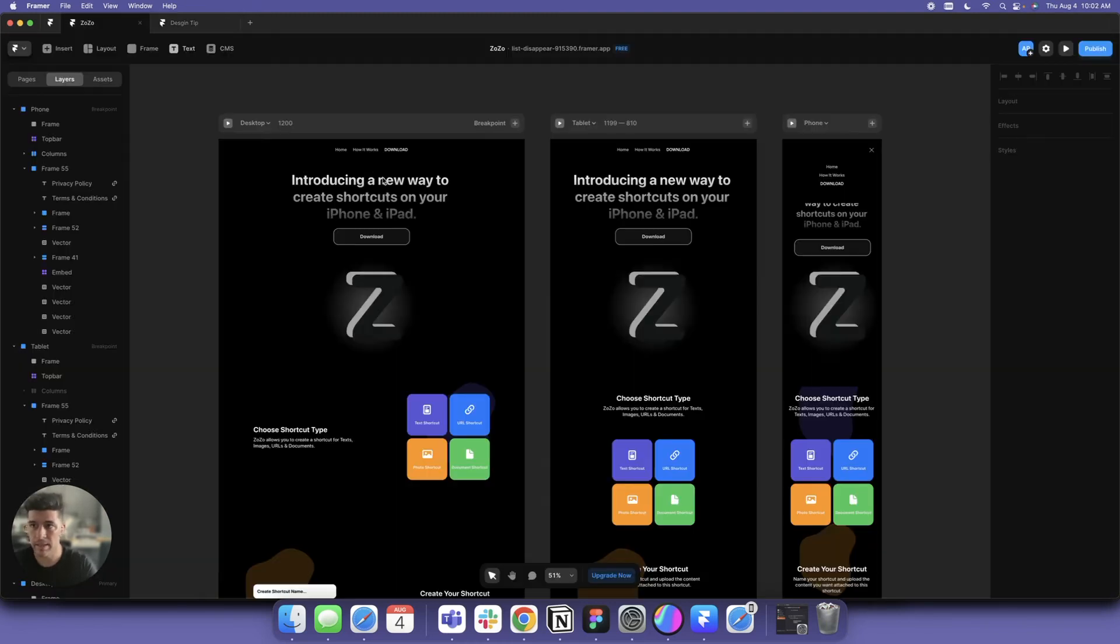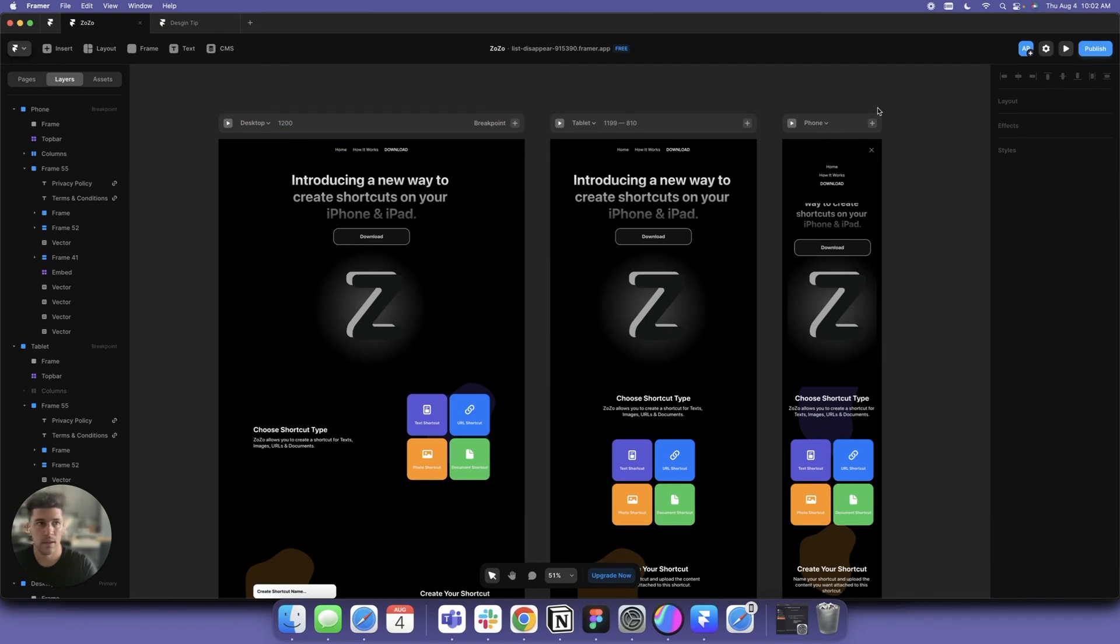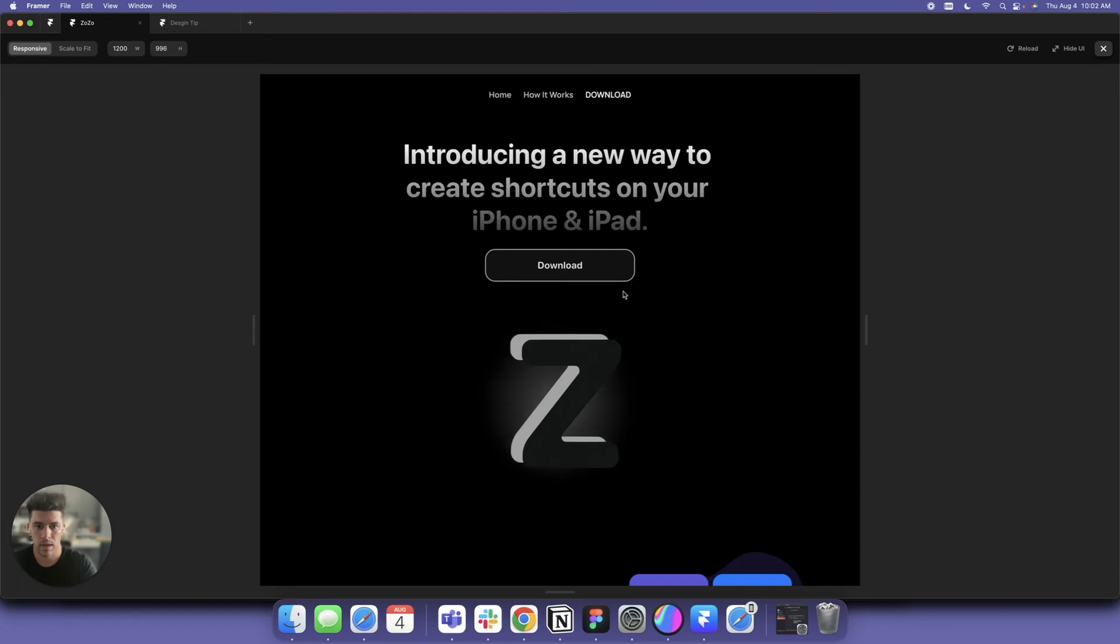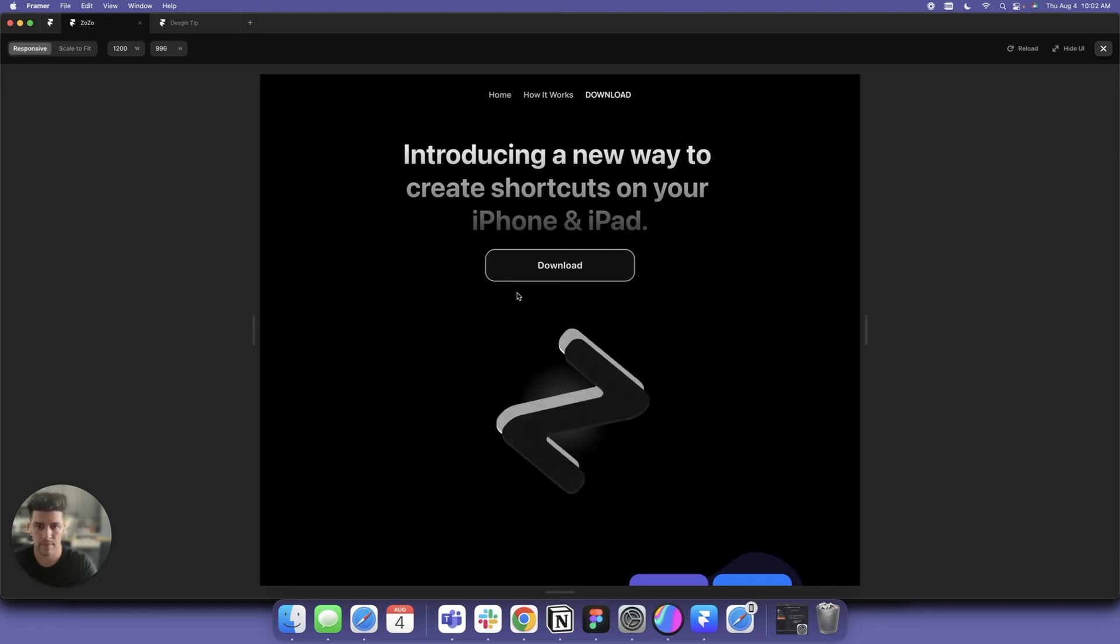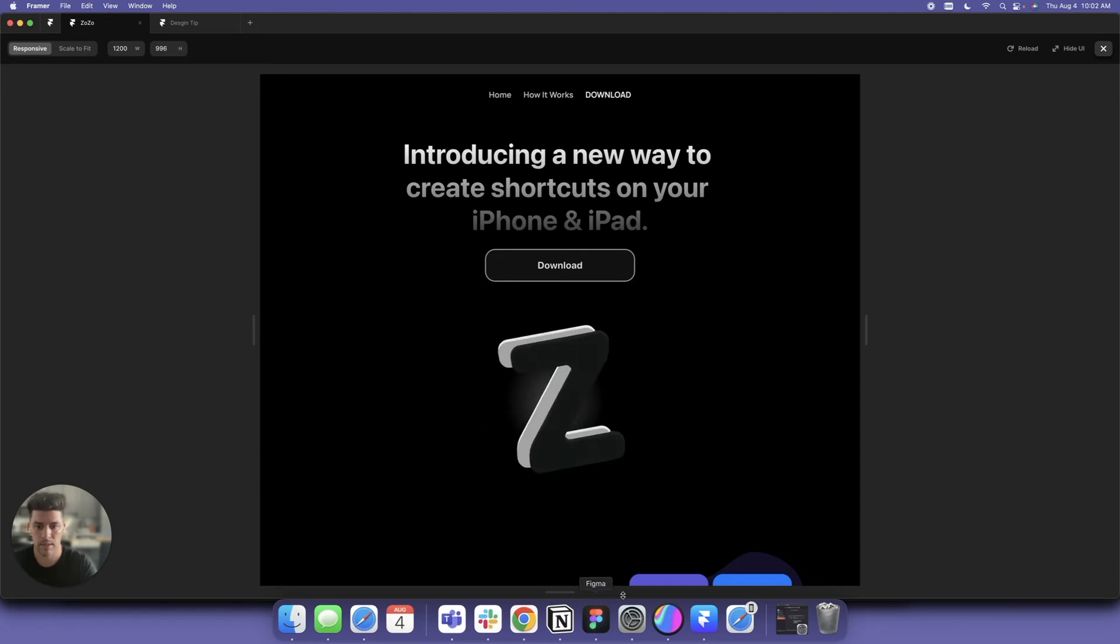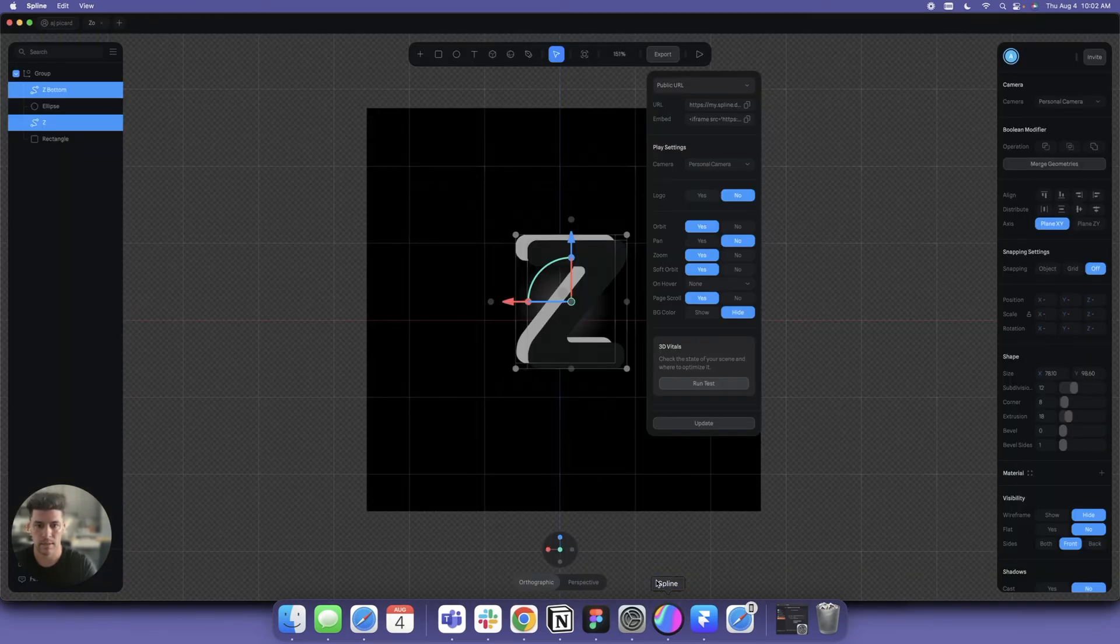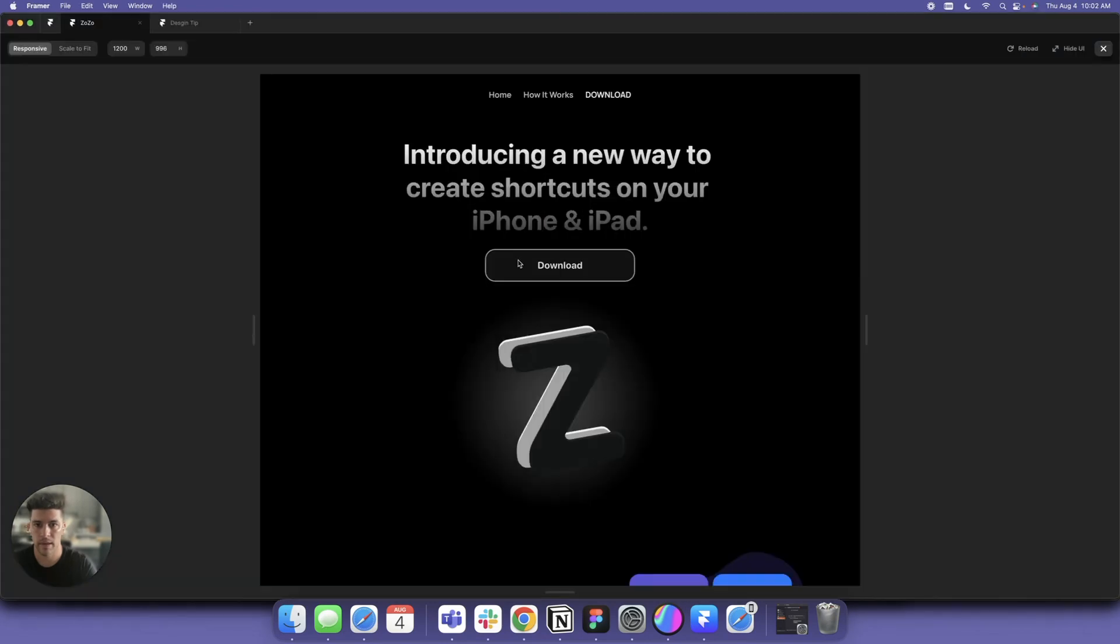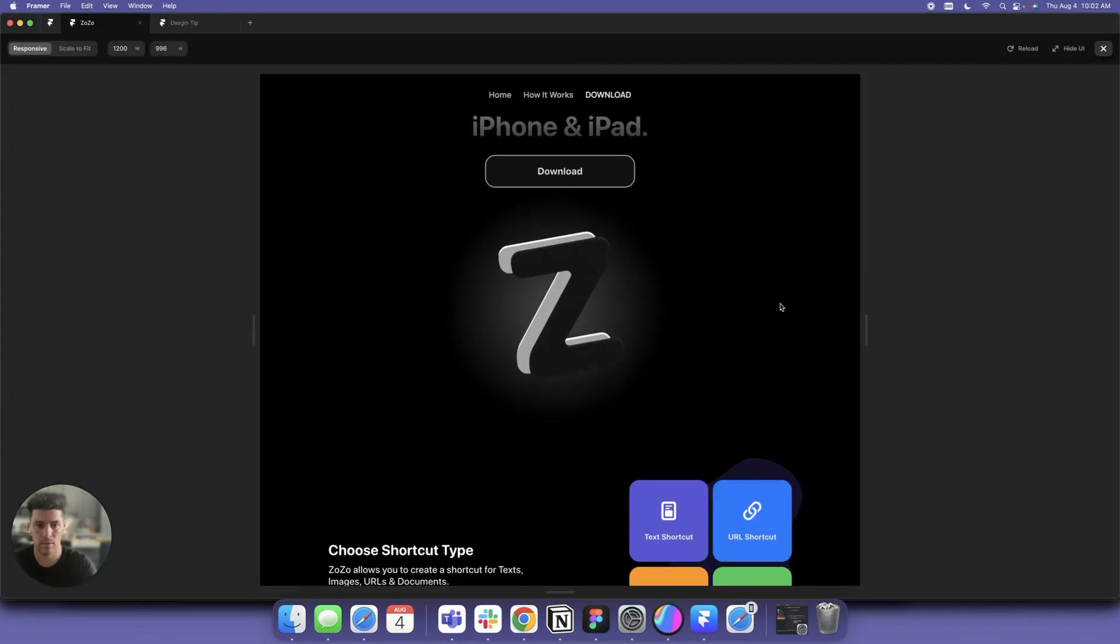I wanted to share that with you. I created this website for Zozo in about two hours. We got this interactive element from Spline.